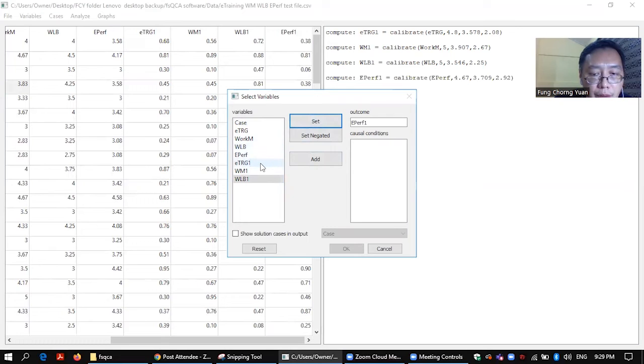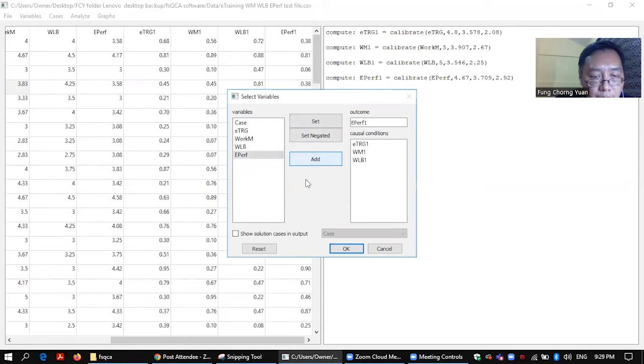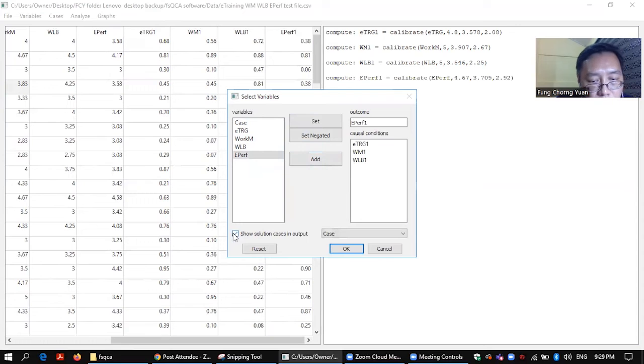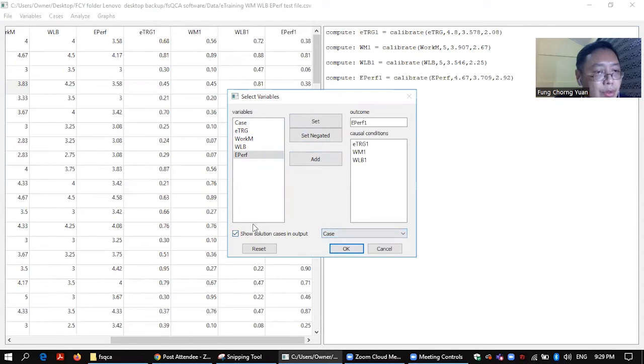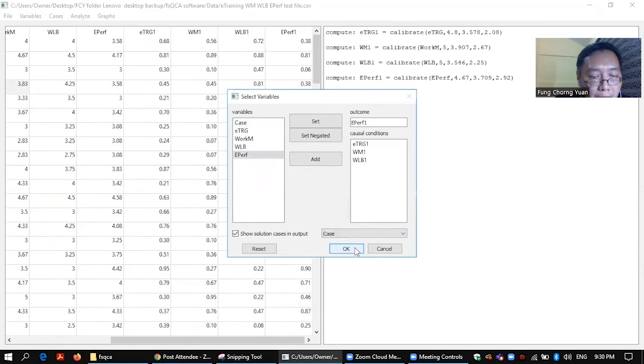And your conditions is e-training, work motivation one, work life balance one. Okay. Show solutions, cases, and input. Alright, so I'll show all the cases here so that you can refer to which case. And I click OK.